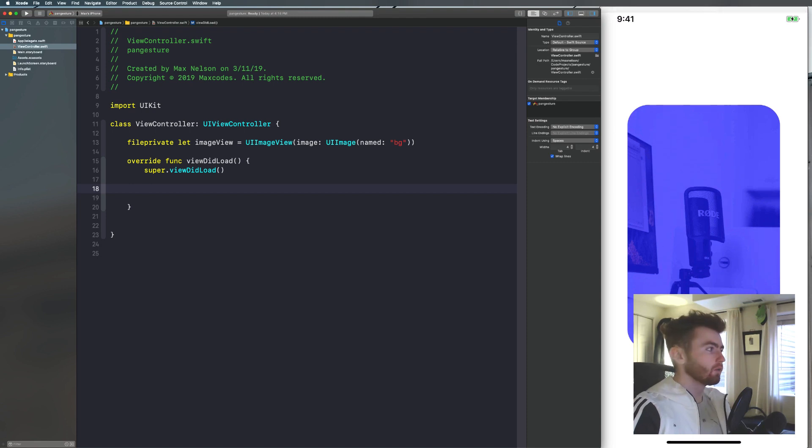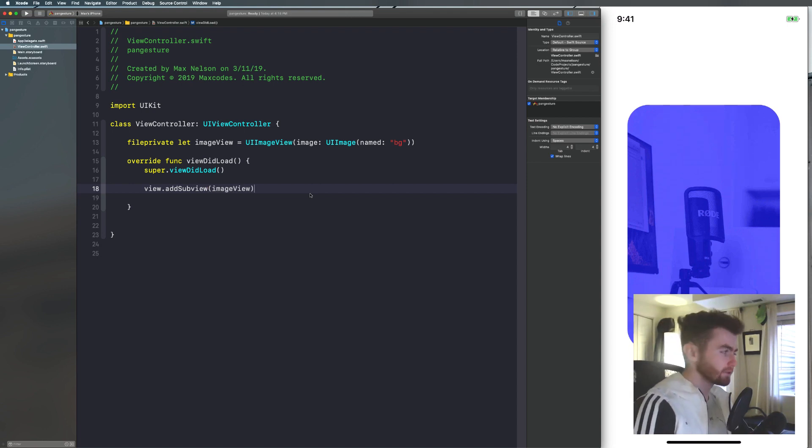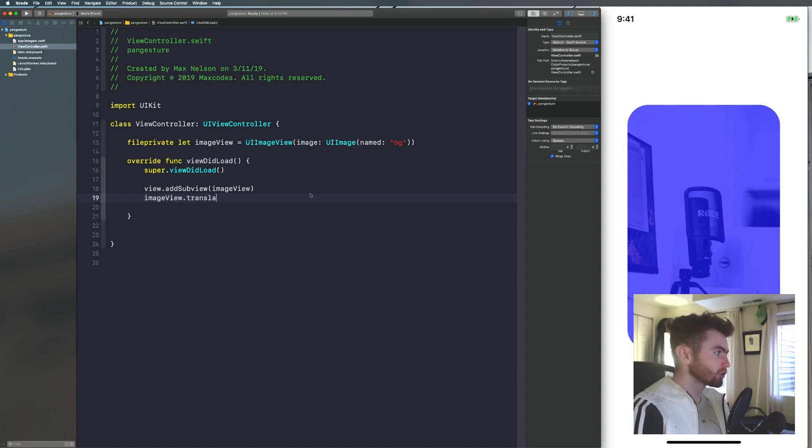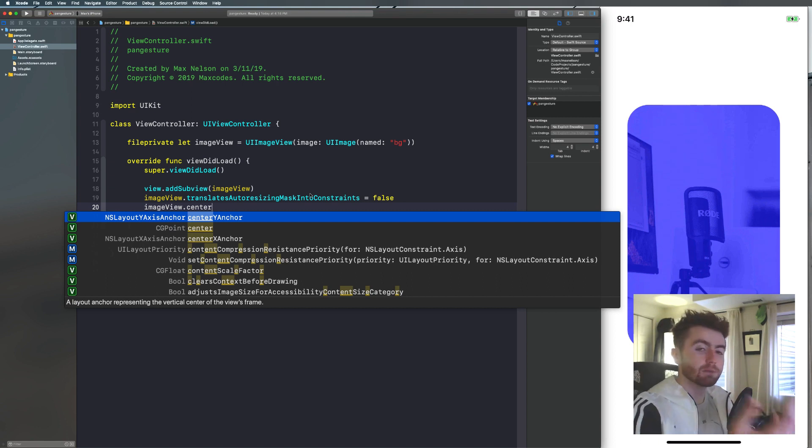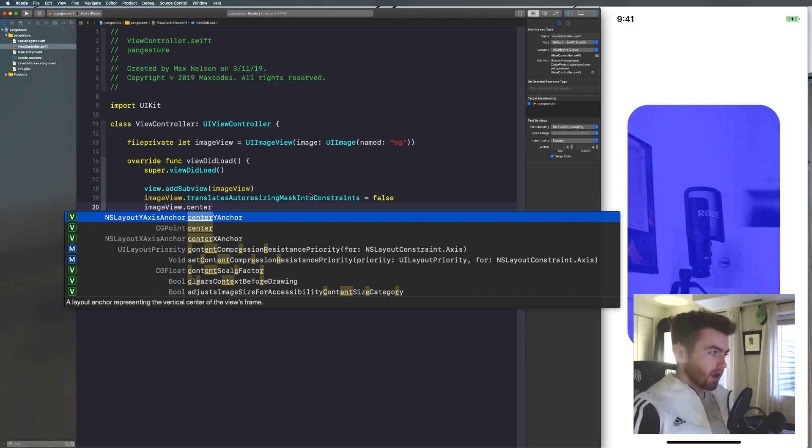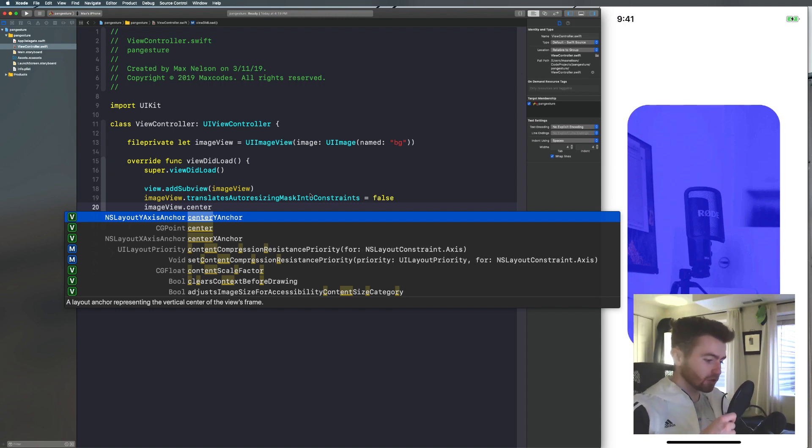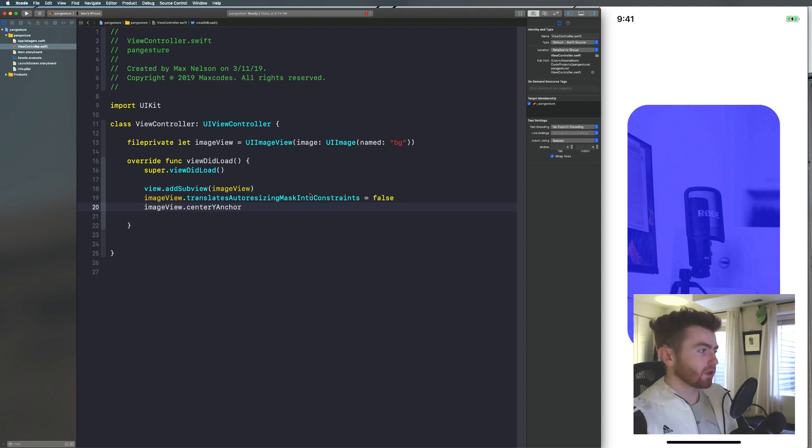And then now that you have an image in there, let's go ahead and throw it on the screen with some auto layout constraints. So I'm first just going to declare a file private variable up here or a constant. I'll say file private let image view is equal to UI image view. So image, UI image, named BG. That should work. And then I'm just going to throw that on the screen and add some constraints to kind of constraint it on the screen.